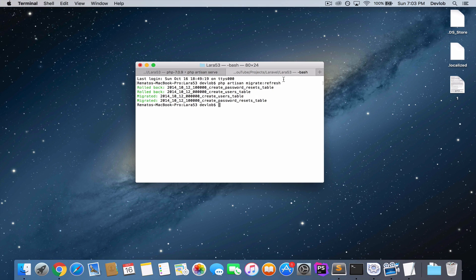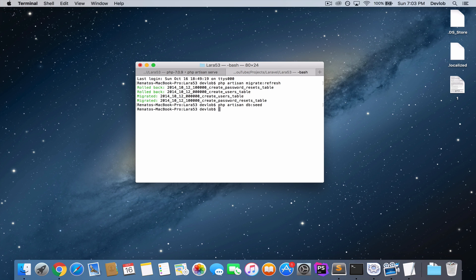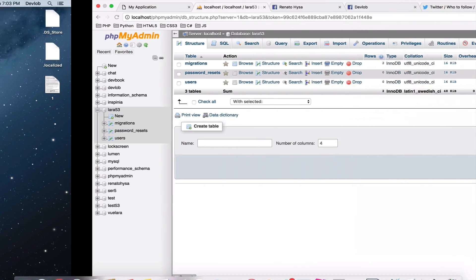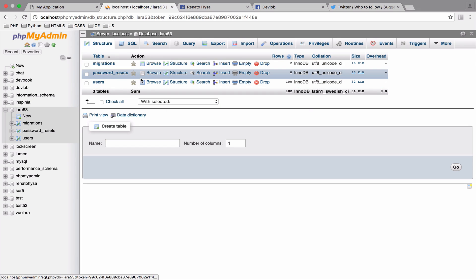So if I go to my database, the users table now has zero rows. So time to create 100 users. How can we do that? Well, simply run php artisan db:seed. This will take a couple of seconds. But when it is done, you will have 100 users in your users table.